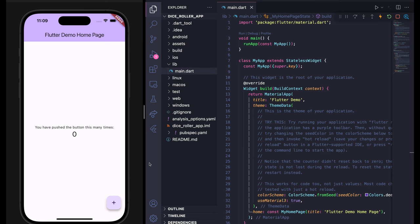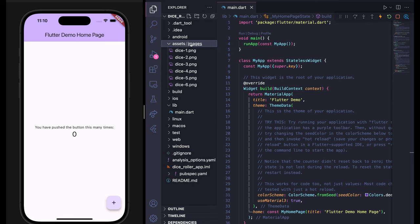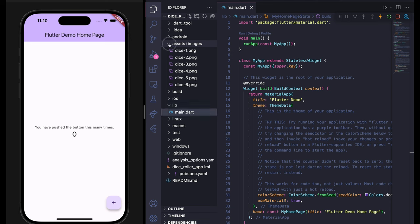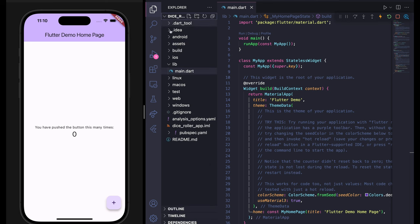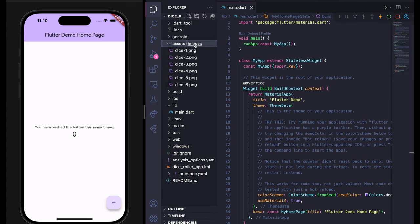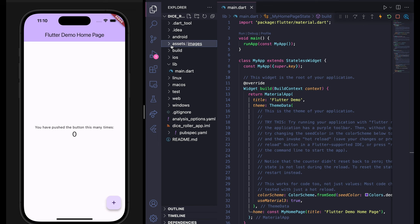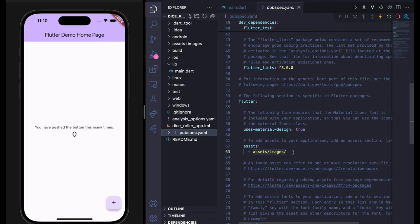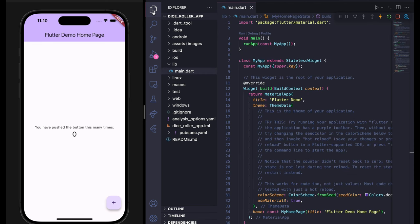I have a default Flutter project running on simulator. The only thing I did is I created an assets folder in my app folder, and inside the assets folder I created images. Here I have some dice images — you can find these in the video description along with the source code. Make sure to create an assets folder inside your dice roller app folder, and inside create an images folder. Also go to pubspec.yml and at the bottom add the assets directory, which is assets/images.